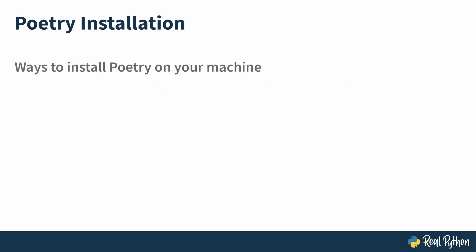There are a few ways to install poetry on your machine. One is using the tool Pipex. Two, following the official poetry installer. There are some other methods, like running a manual installation process or using pre-built system packages, but those can be a bit tricky if not done properly.